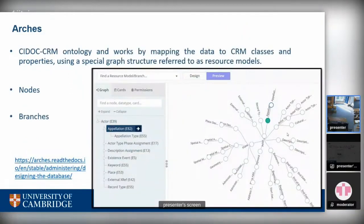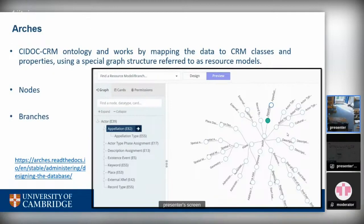The standards Arches uses are based on CIDOC CRM ontologies. CIDOC provides a conceptual reference framework to manage cultural heritage data. In Arches you can define your data structure using specific classes from CIDOC and assign them to your nodes or attributes. This is all done using a special graph structure referred to as resource models — a list comprising nodes and branches. Nodes can be thought of as individual attributes and branches as groups of attributes. For example, a name is a node, and name plus name type together form a branch, visualized as a graph structure.